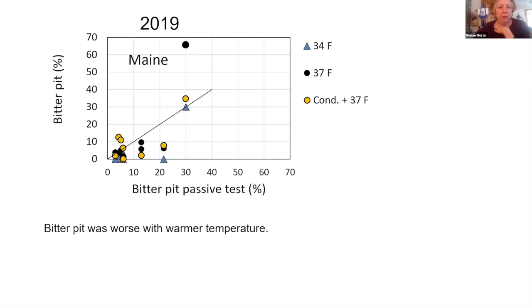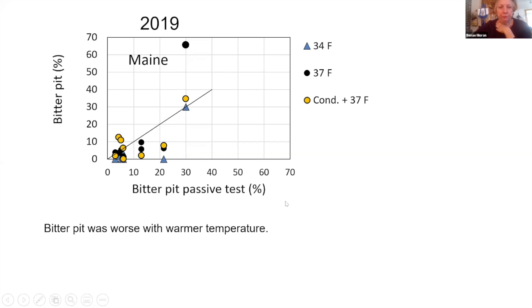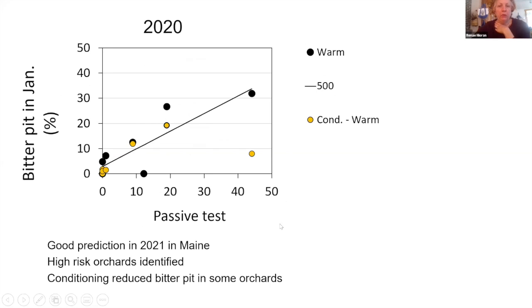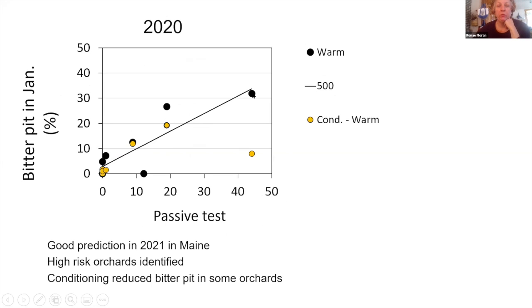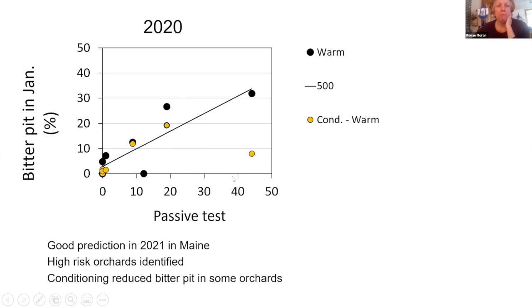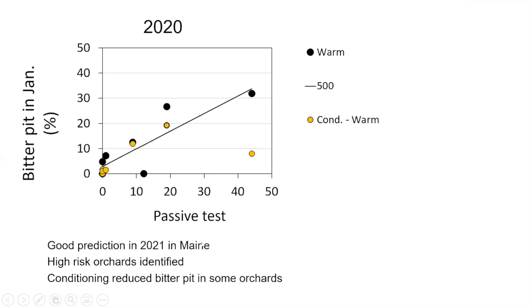Half the apples were conditioned, the other half went straight into cold storage. I tested two storage temperatures, 34 and 37 degrees, and the apples were three months in storage. This is from 2019, these are the apples from Maine primarily, and this is the bitter pit in fruit that was at 37 degrees and had been conditioned for a week. It tended to overestimate bitter pit in some orchards. Most of the orchards had about 10% or less, but one orchard had quite a lot of bitter pit in this year. So it wasn't very accurate in telling us which orchards had moderate amounts or low amounts, but it did help us pick out the worst case scenario.